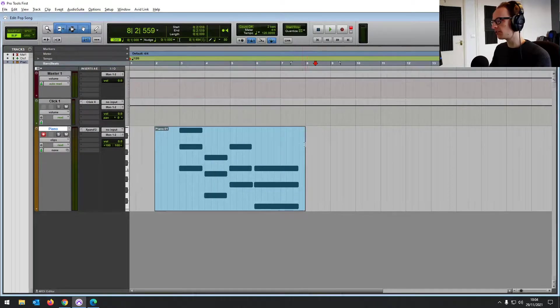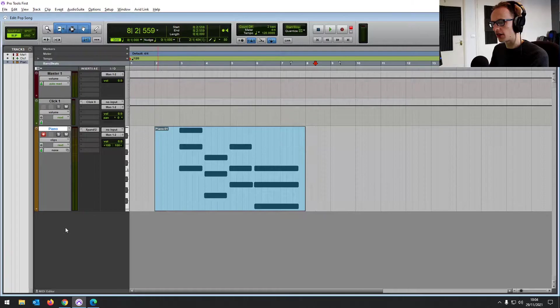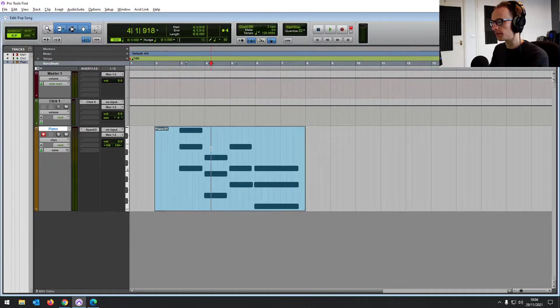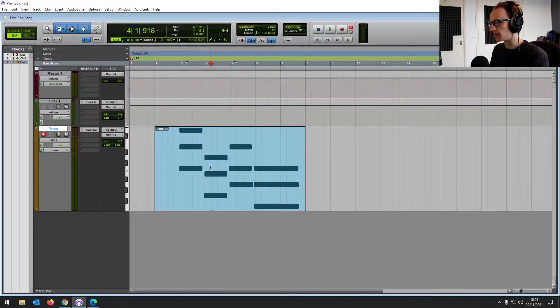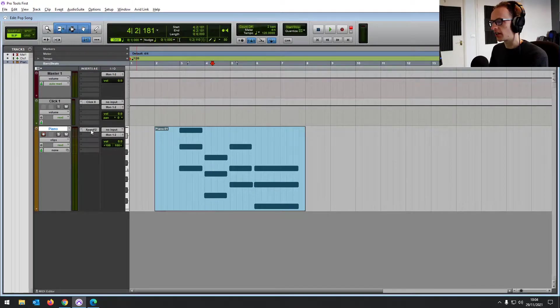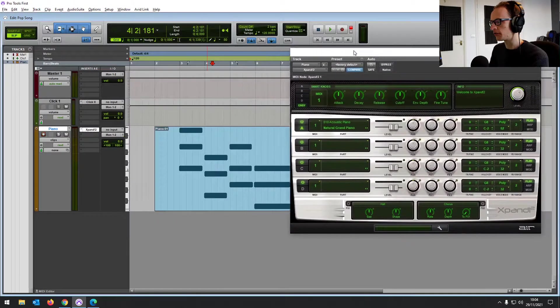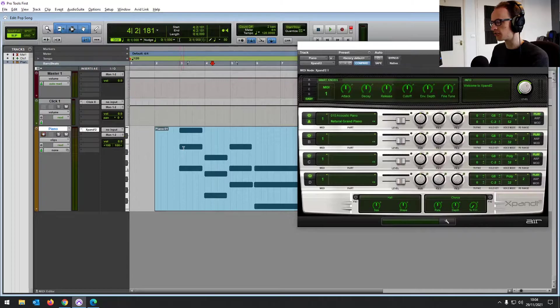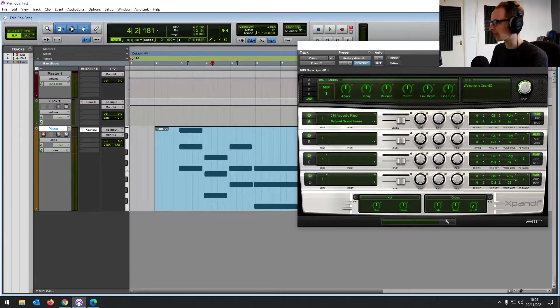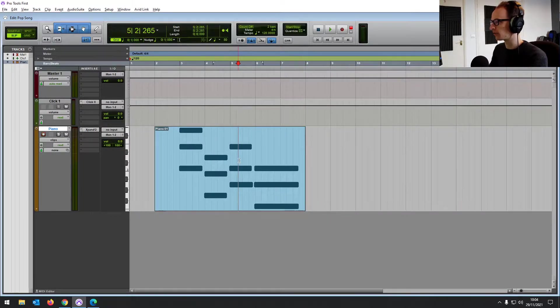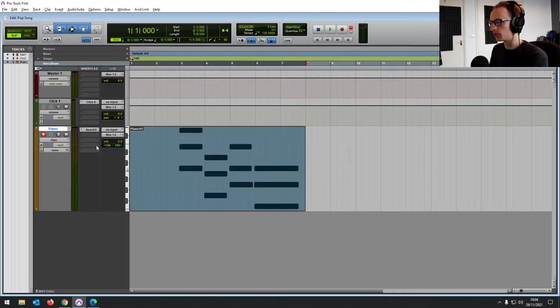If you wanted to, you could record some more, you could create a new track and record a different instrument. Well, we'll go over how to edit it, but you can even change the sound after because it's a virtual instrument. So we could change that from the piano without having to re-record.